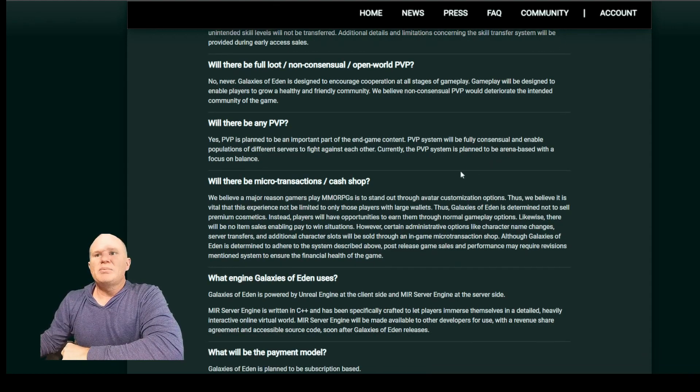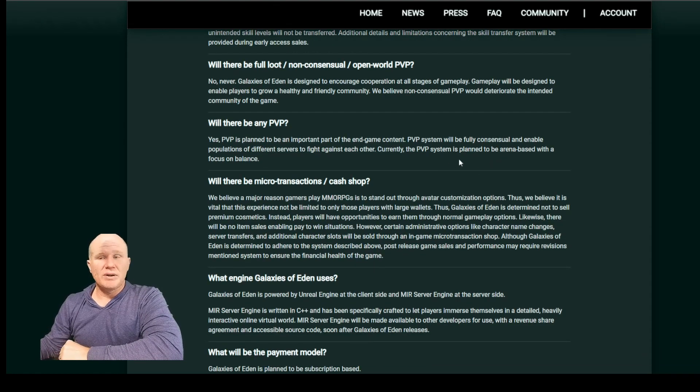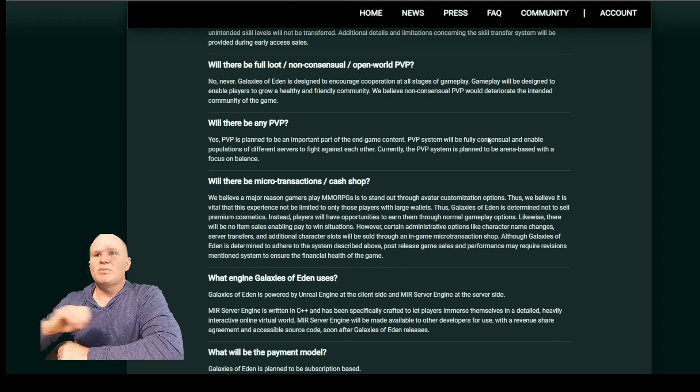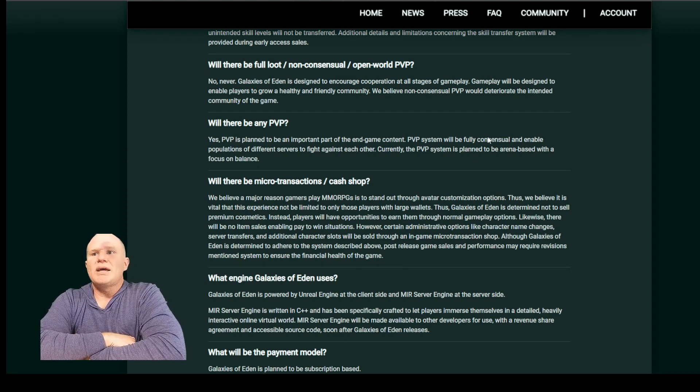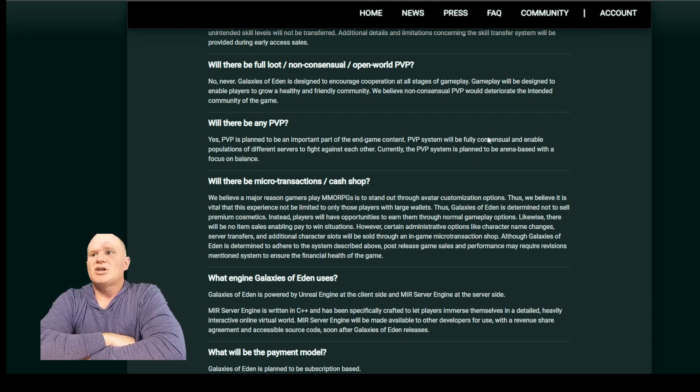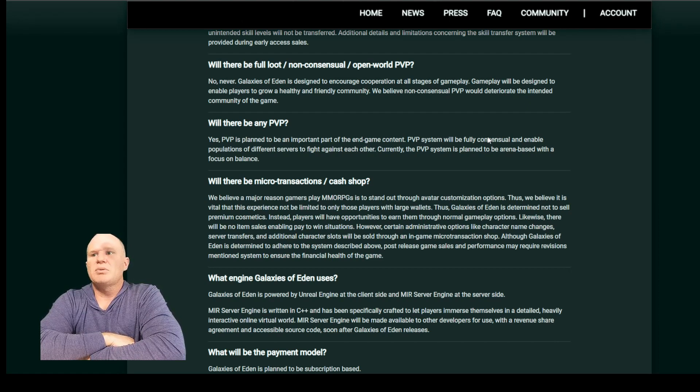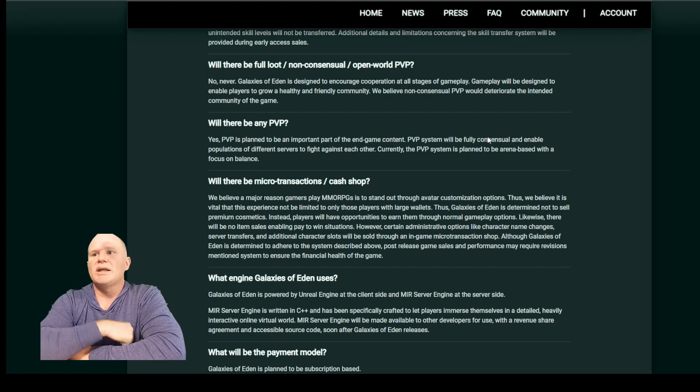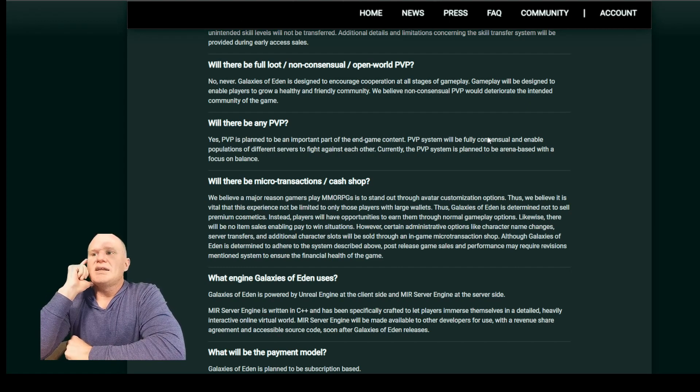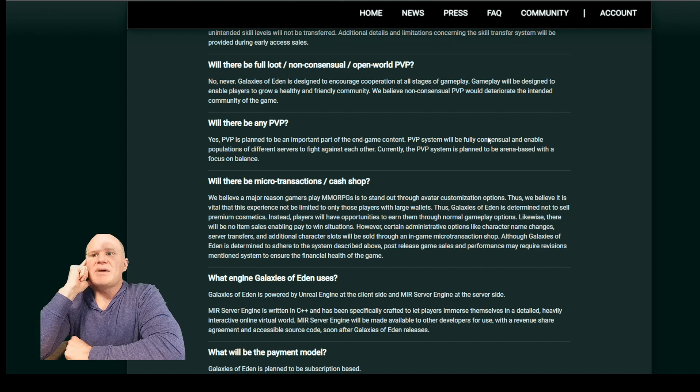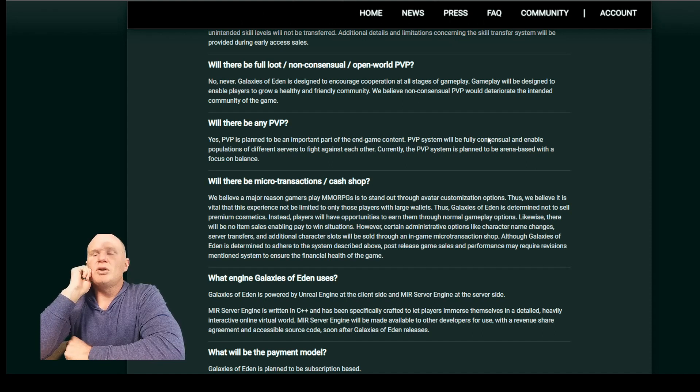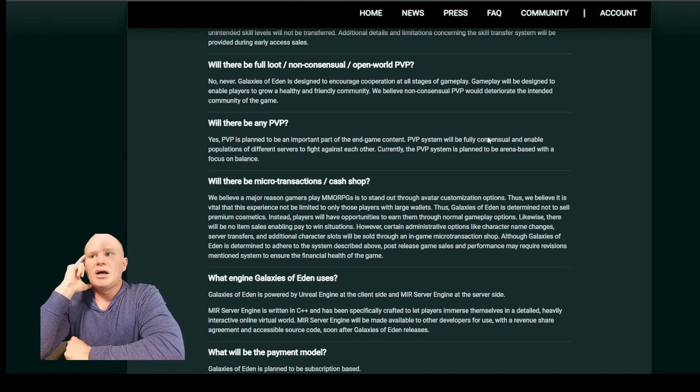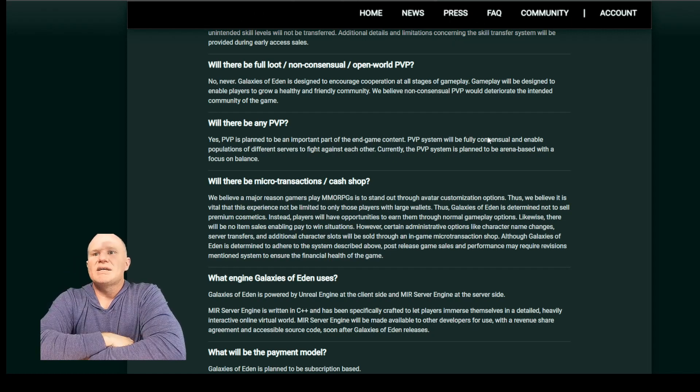Will there be microtransactions and cash shop? This is a big one. We believe that a major reason why MMORPGs stand out is through avatar customization options. Thus, we believe it is vital to the experience not to be limited to only those players with large wallets. Thus, Galaxies of Eden is determined not to sell premium cosmetics. Instead, players will have opportunities to earn them through normal gameplay options.